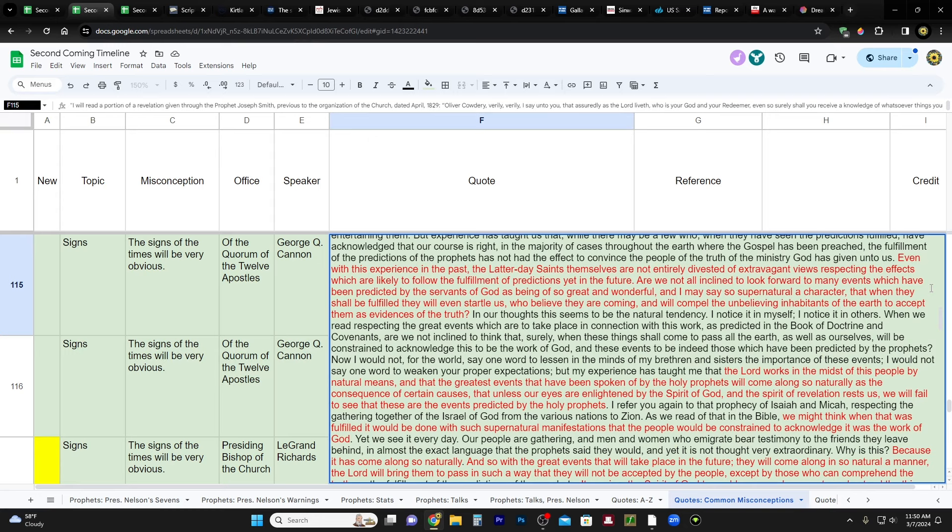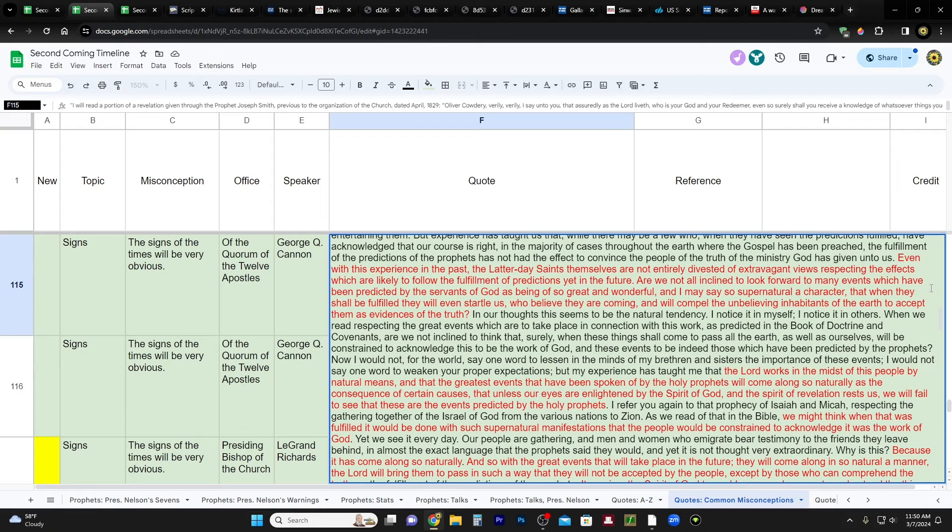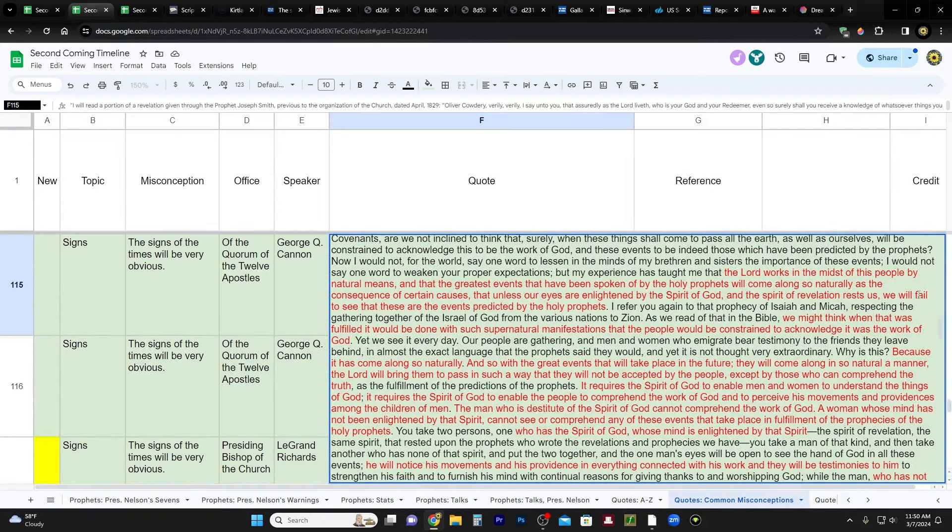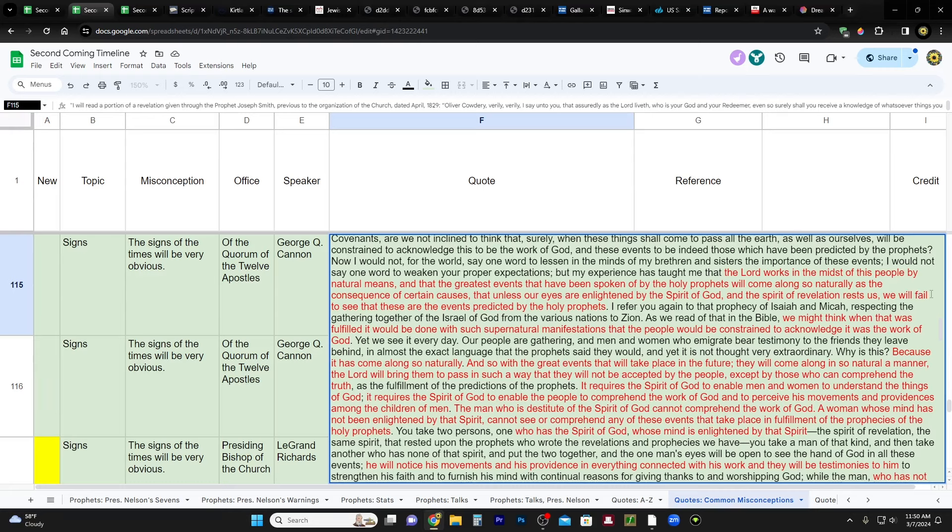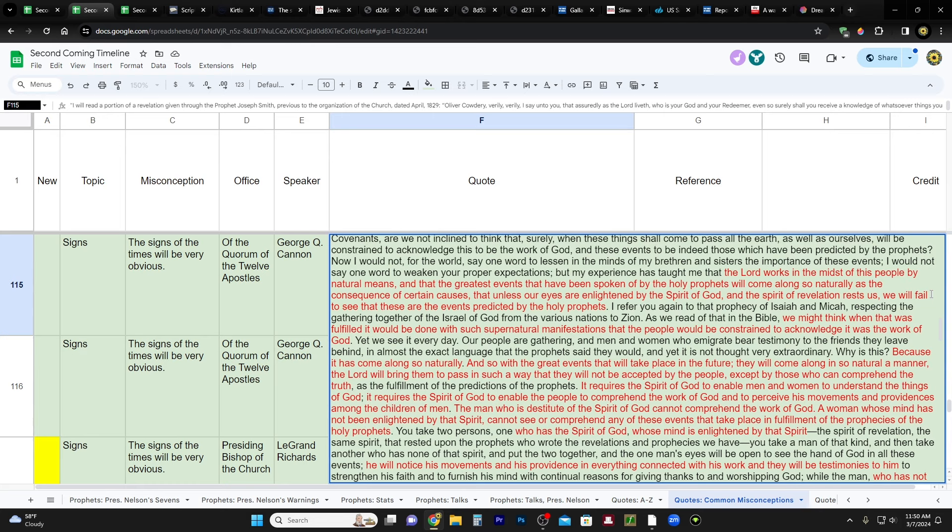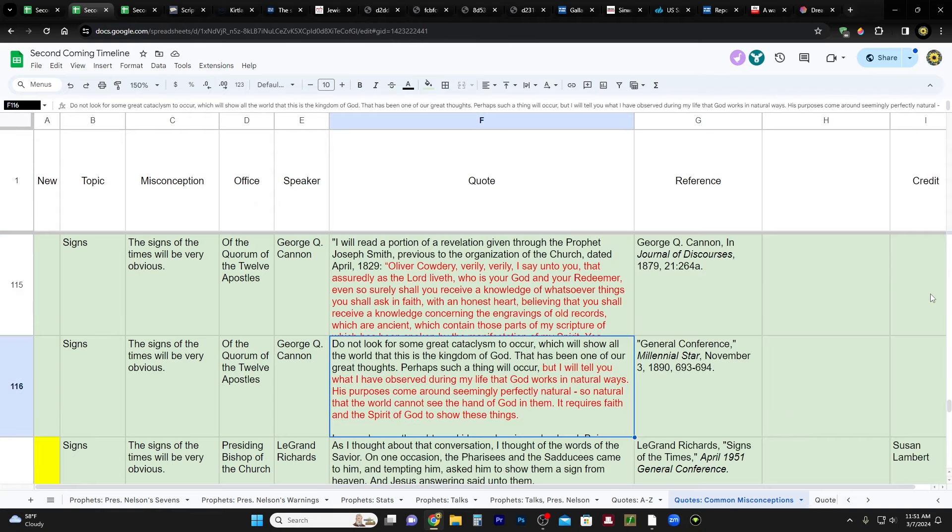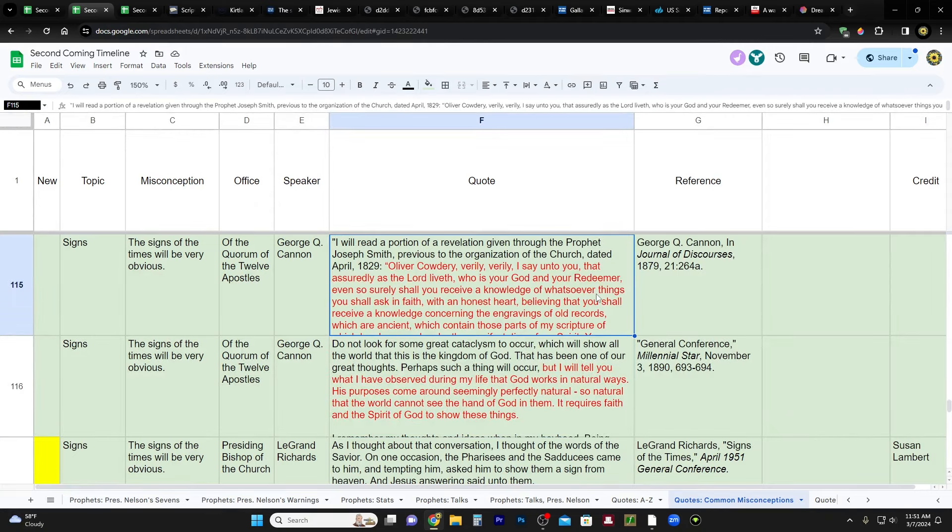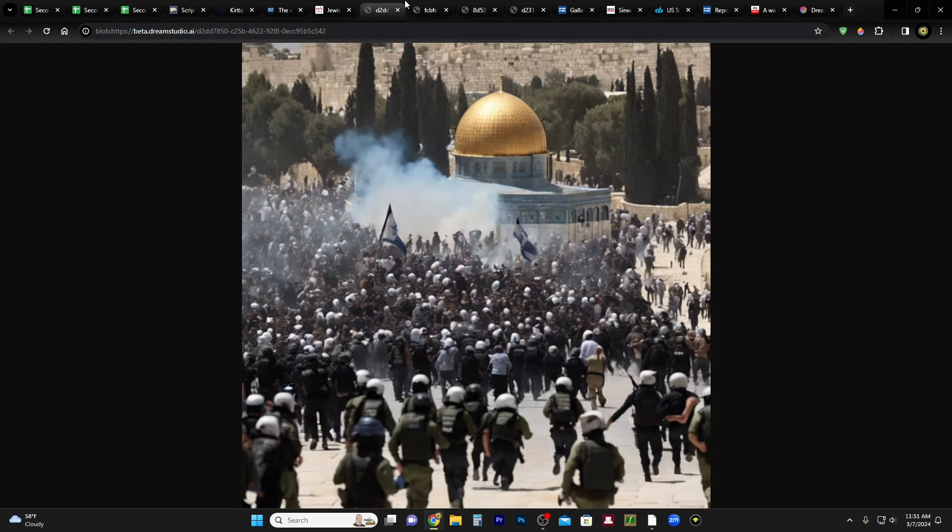And then later on he says, my experience has taught me that the Lord works in the midst of this people by natural means, that the greatest events that have been spoken of by the holy prophets will come along so naturally as the consequence of certain causes that unless our eyes are enlightened by the spirit of God and the spirit of revelation rest us, we will fail to see that these are the events predicted by the holy prophets. And then he goes on to talk about how people are looking for supernatural things, things that are magic, and only then is it from God. And I don't think that's right at all.